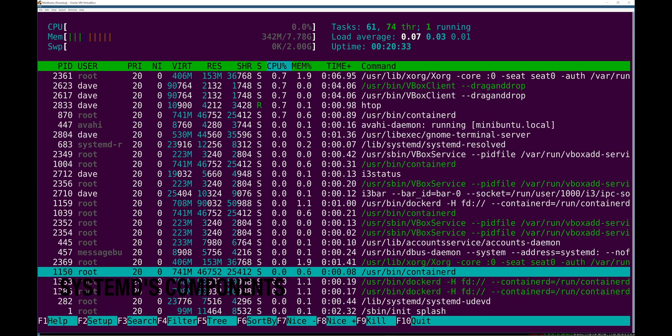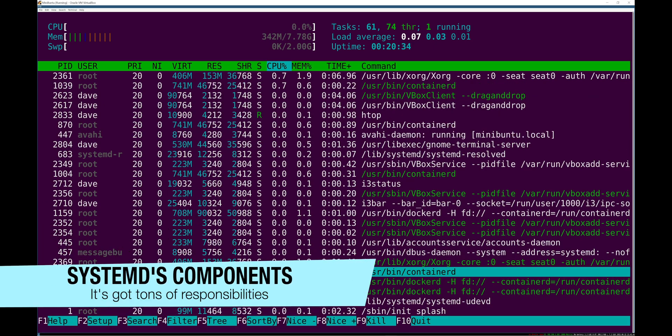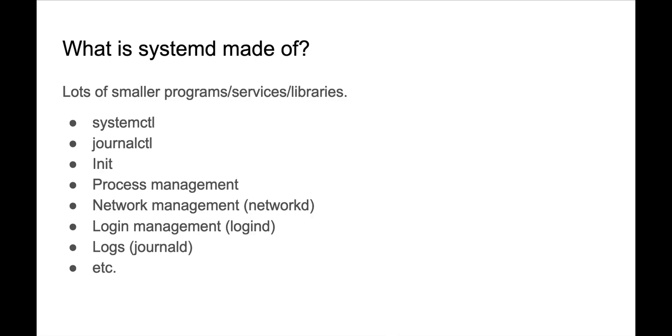What is systemd? It's really a collection of programs and libraries. It's not even just one binary. You have the systemctl commands for interacting with it. You have journalctl. You have a bunch of tooling around that.